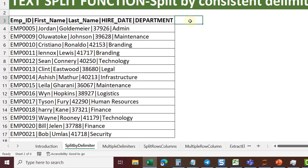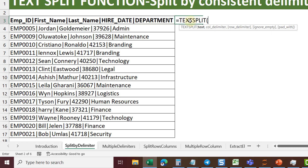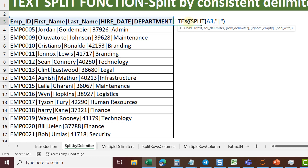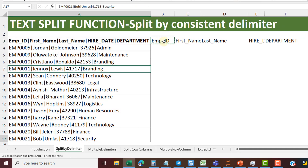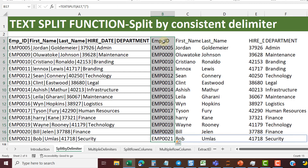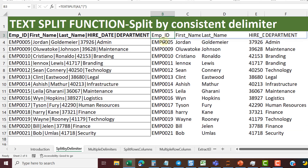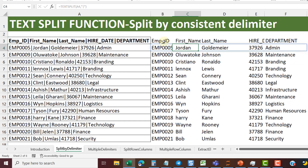First simple example: consistent delimiter. Here a pipe character separates all elements. Just use TEXTSPLIT, select the text, and provide the pipe as your delimiter. Copy it down and everyone's data is split across all columns. Because it's a spill range, the formula only sits in the first cell — the rest are grayed out with a blue border showing the spill range.